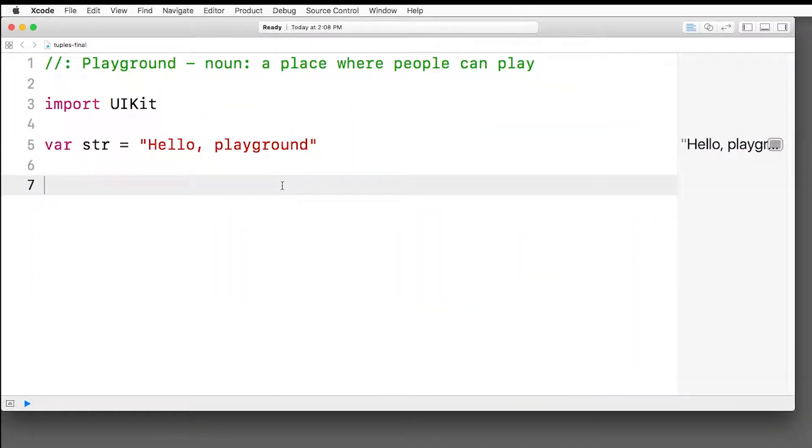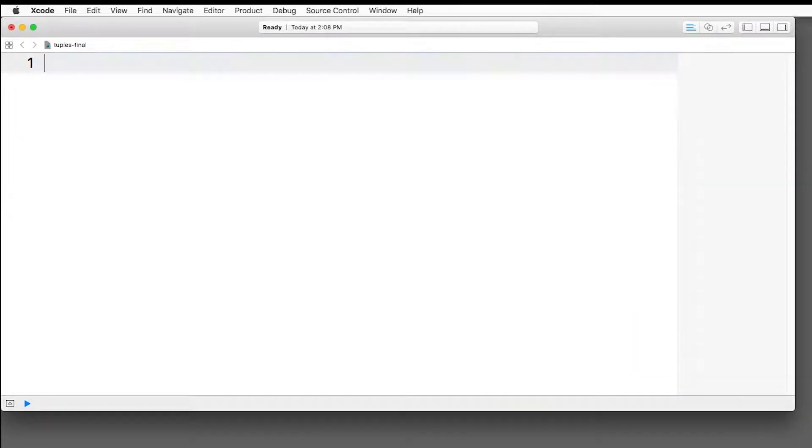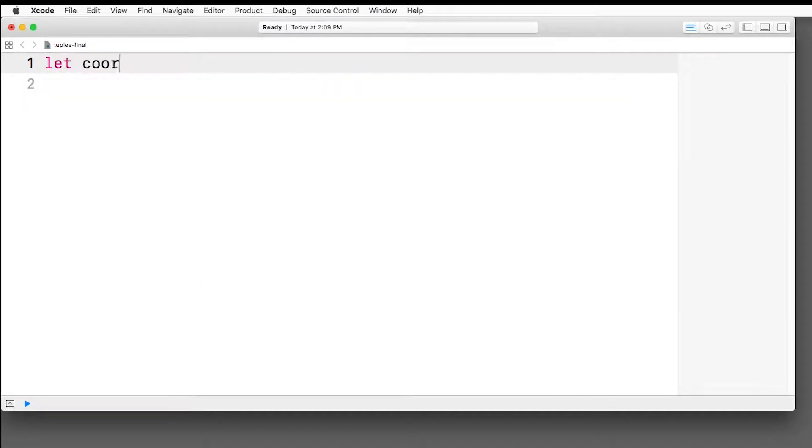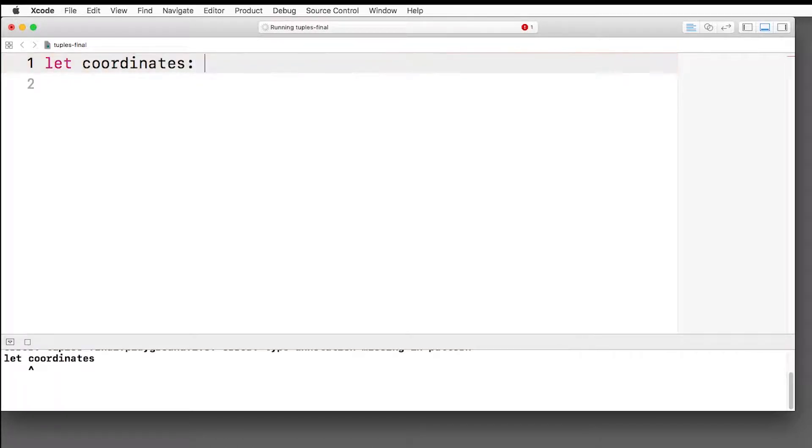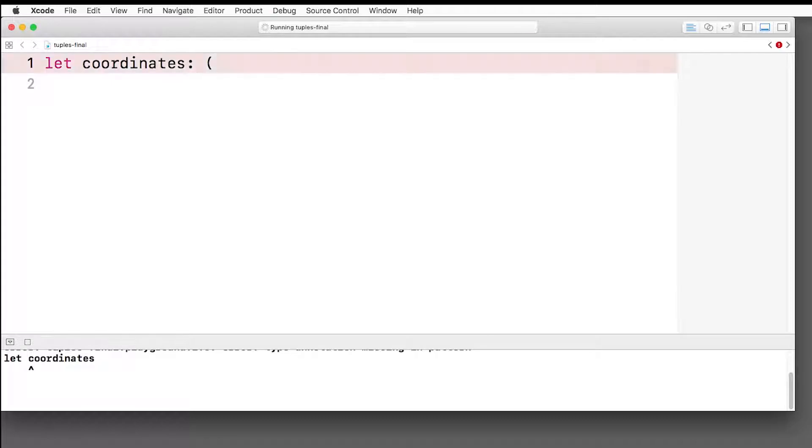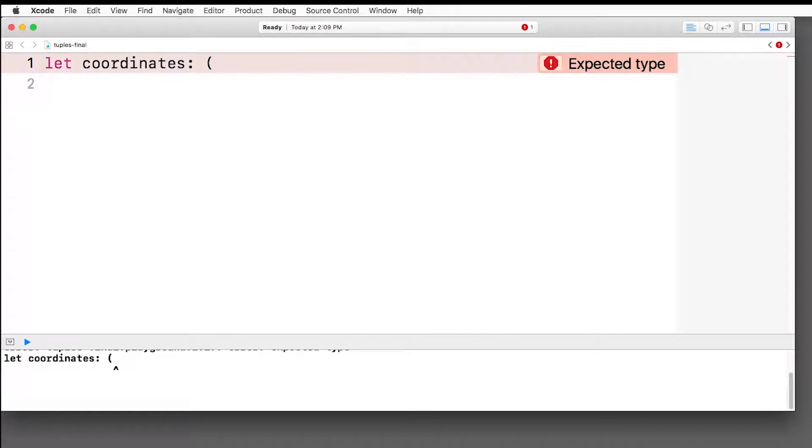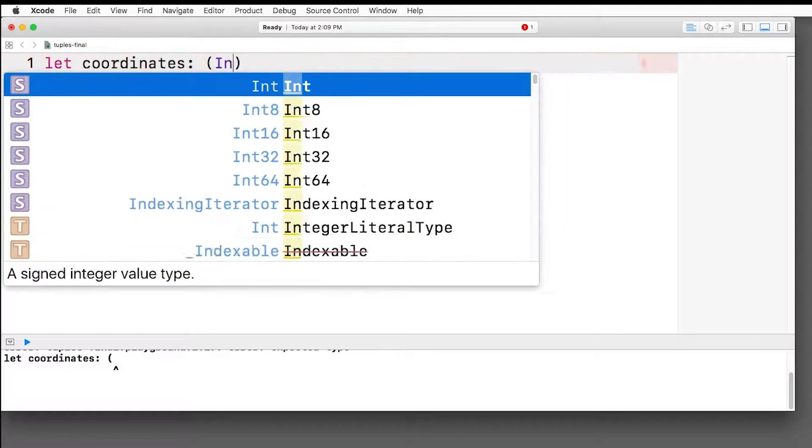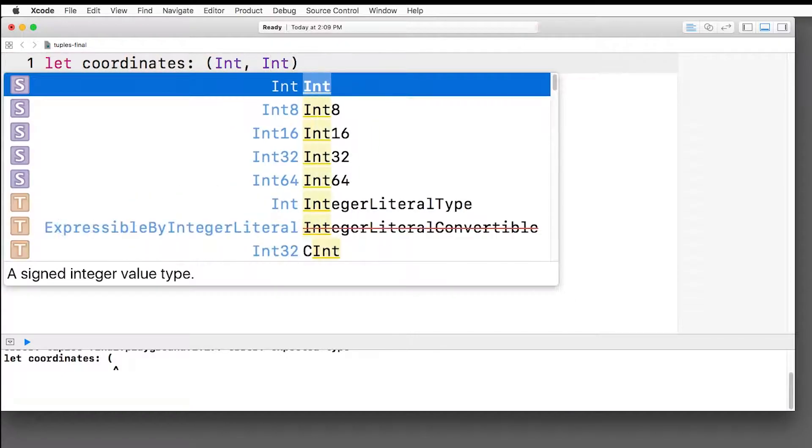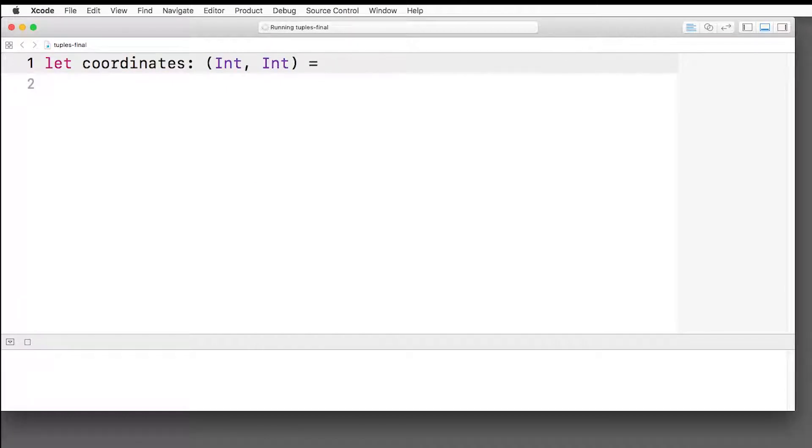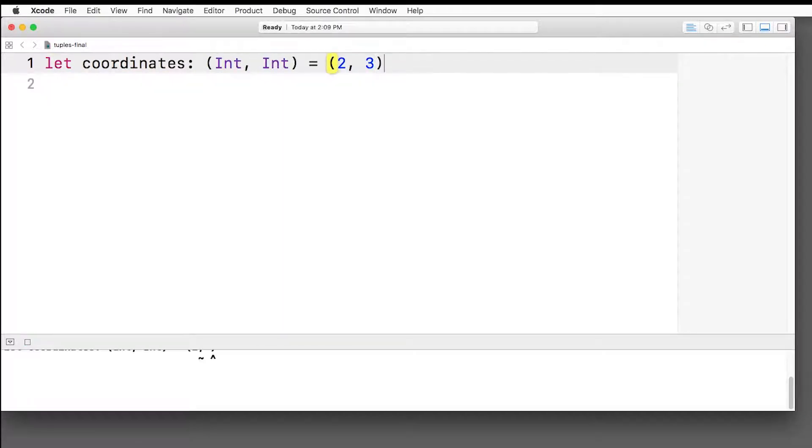Alright, I've created an empty playground here. I'm going to select everything and delete it. And let's create our first tuple. So we're going to call a tuple called coordinates. It's going to have some x, y coordinates. And the way we do this is we give it a type and we put this in parentheses. We put whatever types we want in the tuple separated by commas. So for x, y coordinate, we're going to have just an int and an int, like so. And then we can set that equal to initial value. So we can say 2, 3. And that's a tuple.